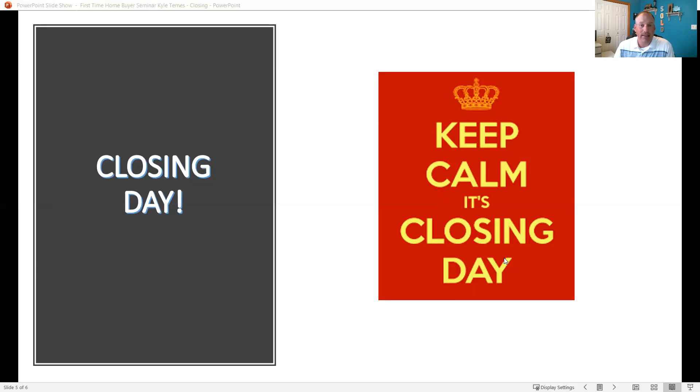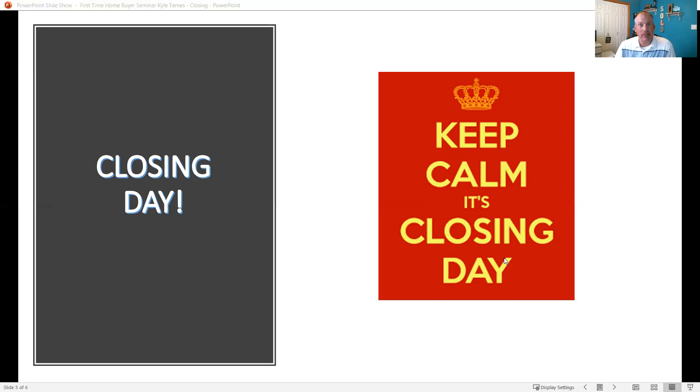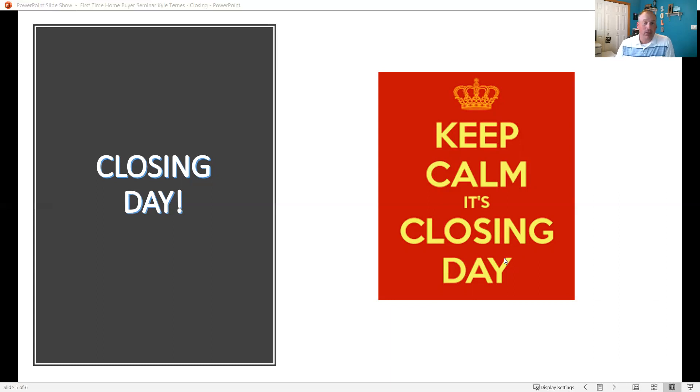So as the inspections going on, as there's the final loan approval process, lender, the title issues, those types of things, we're really trying to stay on top of that stuff for you so that we can hopefully minimize any distractions and issues that you guys have because what are you guys doing?